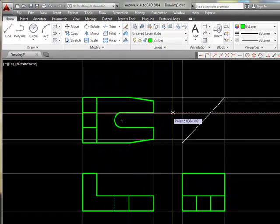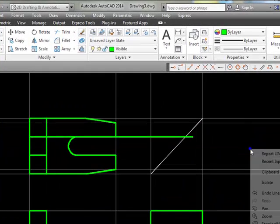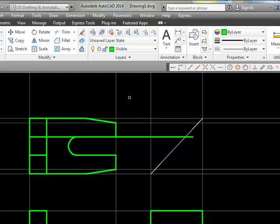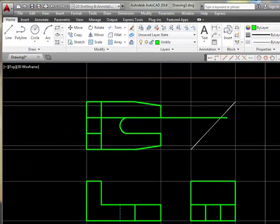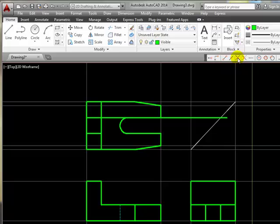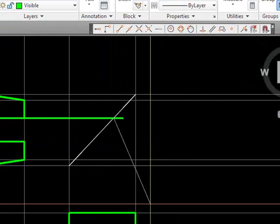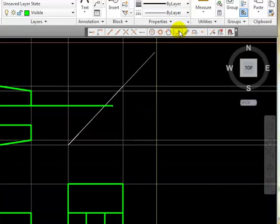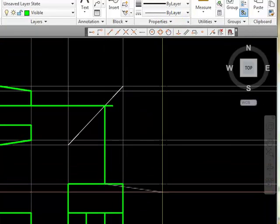I can project a line from this point through the miter line, and then project another line exactly from an intersection. Let's draw a line exactly from an intersection, and I'll draw that line to a point that is perpendicular to here.